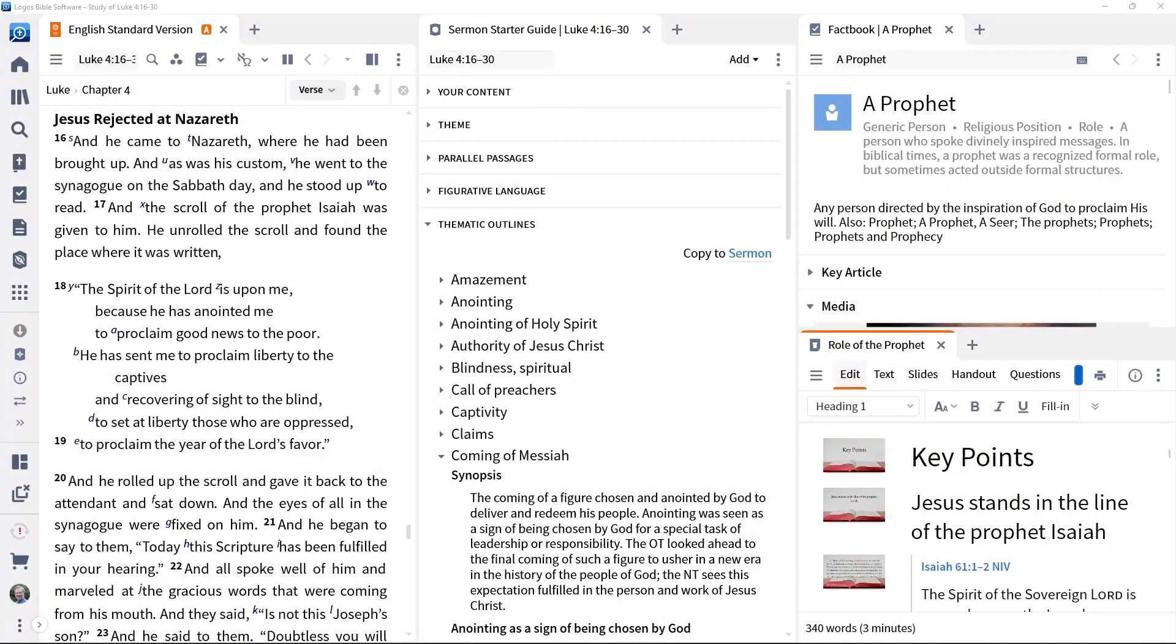Welcome to the sermon prep tutorial series. In this set of videos, we're going to look at how Logos tools and features can help you research and write. While each pastor or teacher may have a different approach, Logos can support them in what they are doing, as we will see.